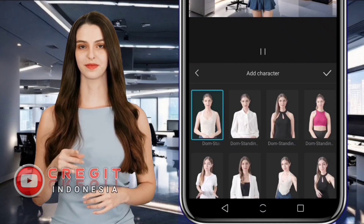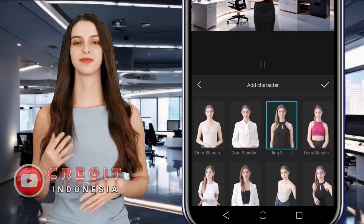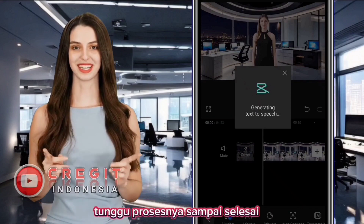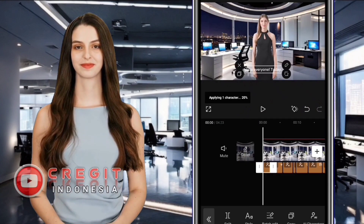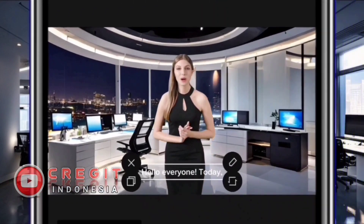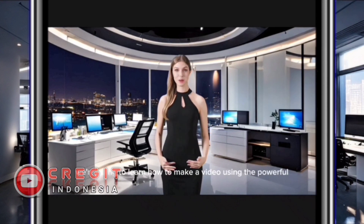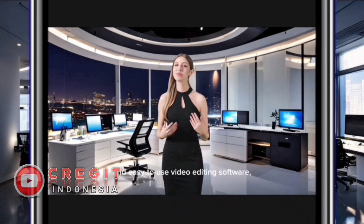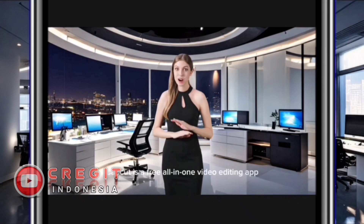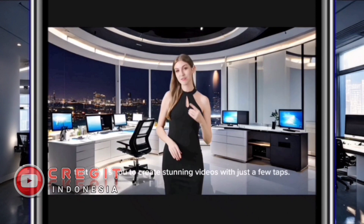If it is correct, select Confirm and then select Add AI Character to add an AI presenter to the video. Choose one of the AI characters that you like and wait for the process to complete. The video is ready: 'Hello everyone, today we're going to learn how to make a video using the powerful and easy-to-use video editing software CapCut. CapCut is a free all-in-one video editing app that allows you to create stunning videos.'